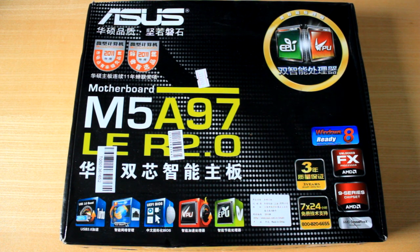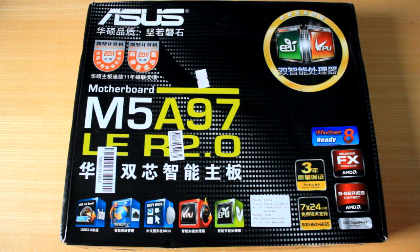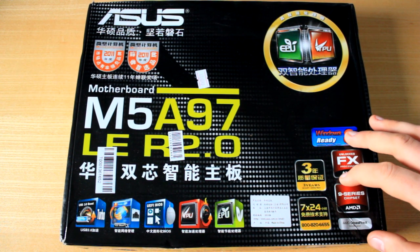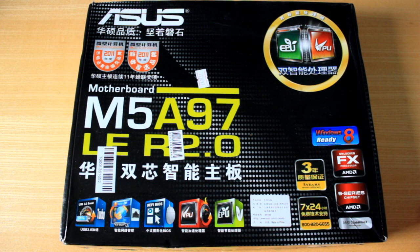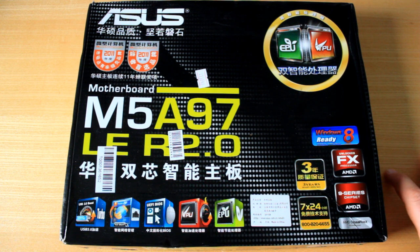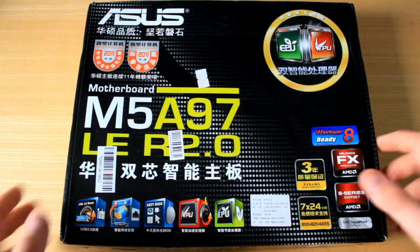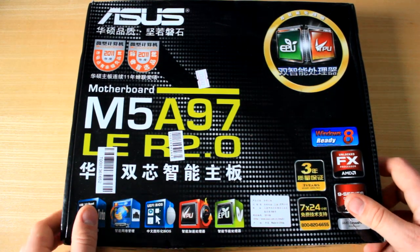After that I only need one more part which is a processor and I will have a full PC build for you guys. I'm going to do a step-by-step process of the build, putting it all together, which will be a pretty cool and fun thing to do.